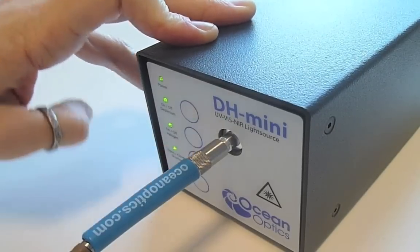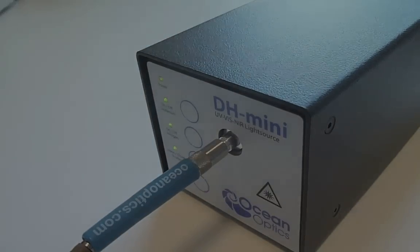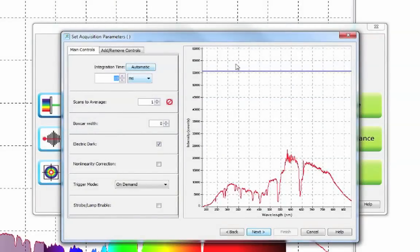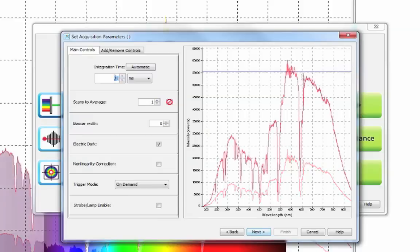You will want the highest point on your spectrum to reach up to about 85% of the maximum signal that your spectrometer can receive without saturating. This is indicated by the blue line shown here.